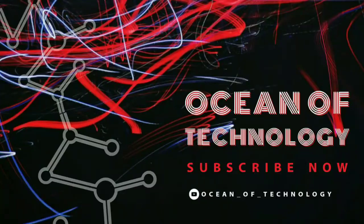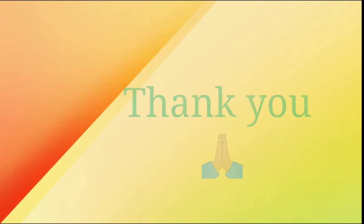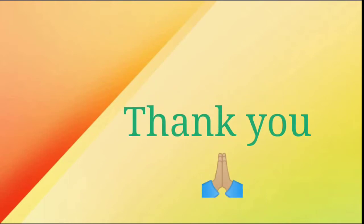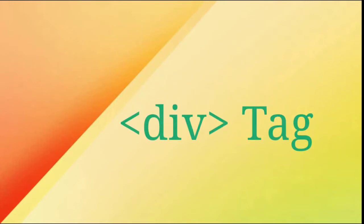Hey guys, I am Hemangi Patel. Welcome to my channel Ocean of Technology and thank you for watching my videos and subscribing to my channel. In this HTML series, we are going to learn about the div tag and their attributes in this video.